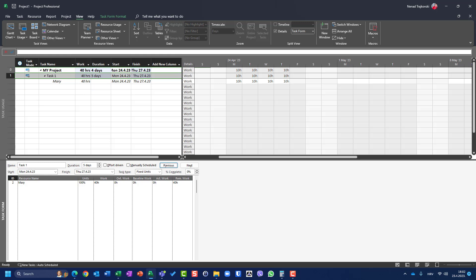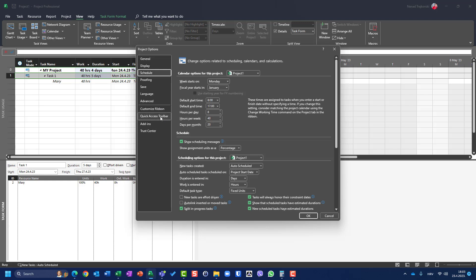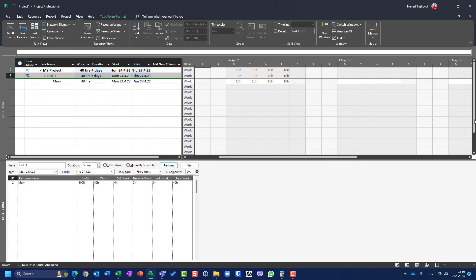With only Mary assigned, you'll see the duration is 5 days even though Mary doesn't work on Friday. This may seem strange but it isn't if you understand how Microsoft Project works. If I go to File > Options > Schedule, I can see the default is 8 hours per day — meaning one day equals 8 hours.